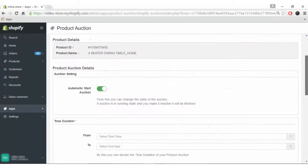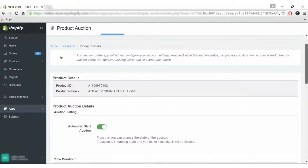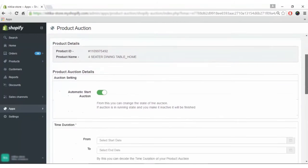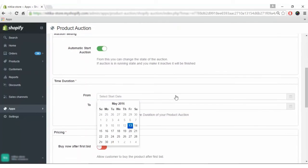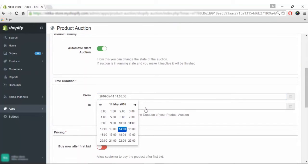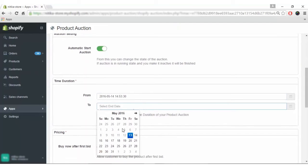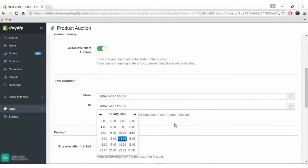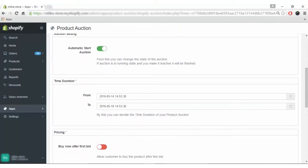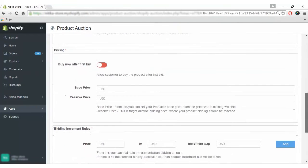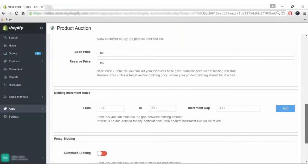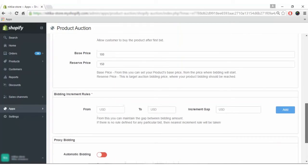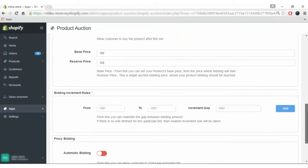Here you can enter the start date of the auction, end date of the auction, enable or disable the setting of buy now after first bid, set the base price which is the minimum from where the bid starts, and the reserve price which is the target auction bidding price.